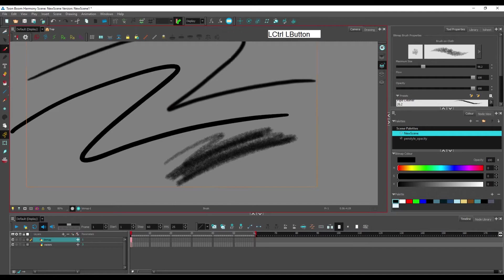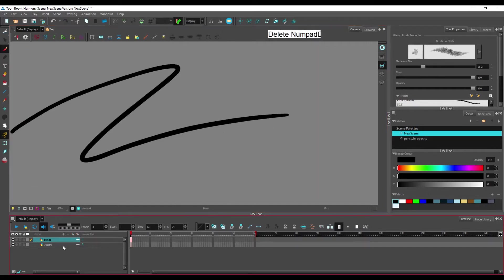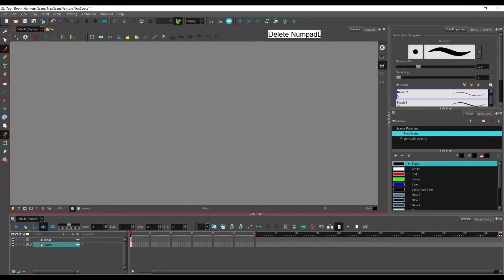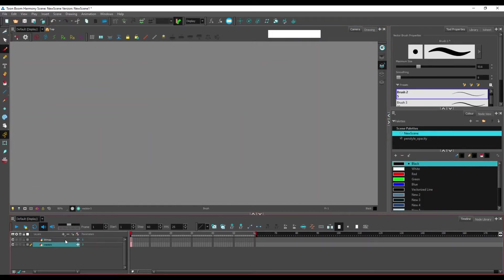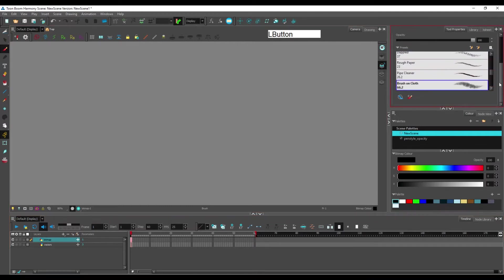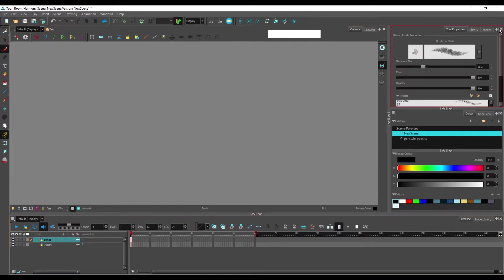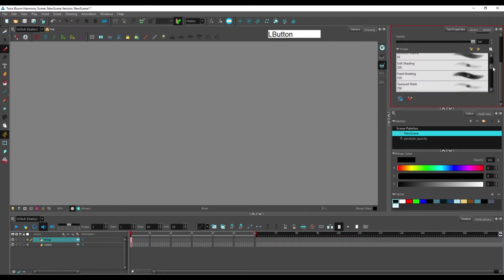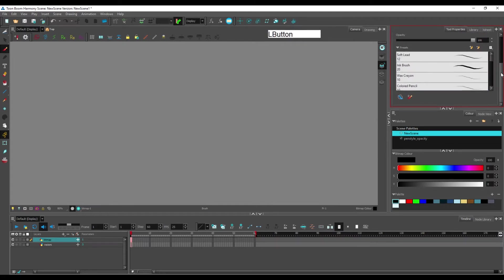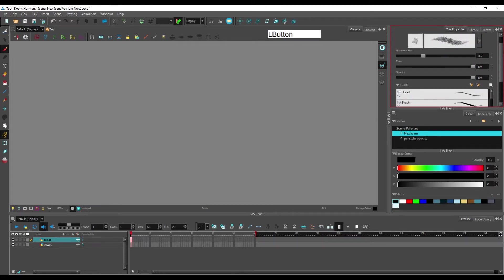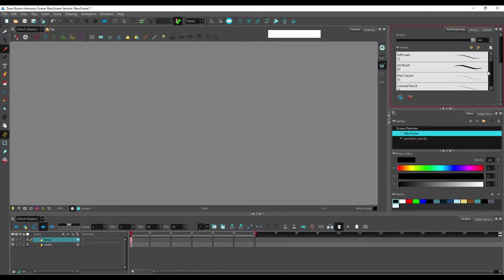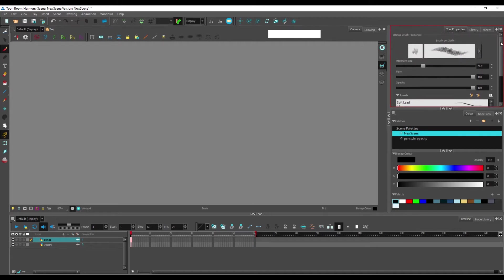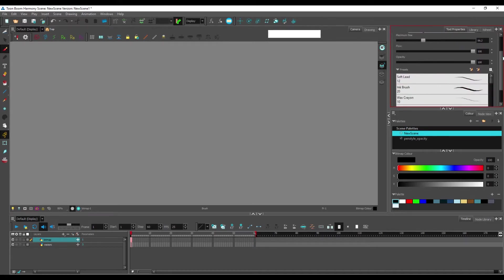So let's remove this. Also, while I'm in the tool properties, let me show you how you can, if you want, create or just change an existing brush.